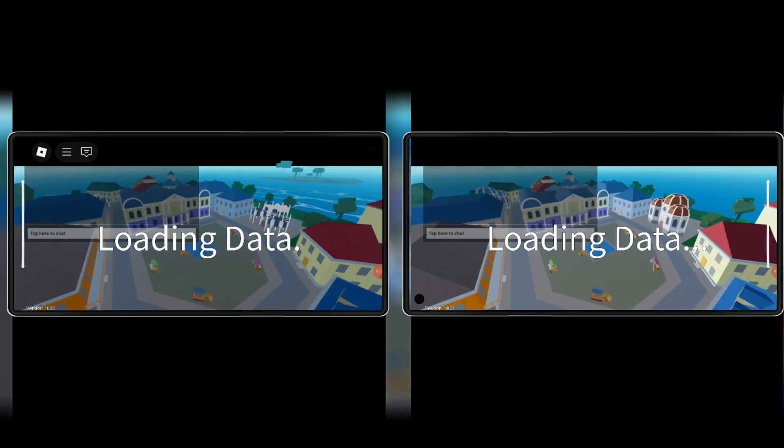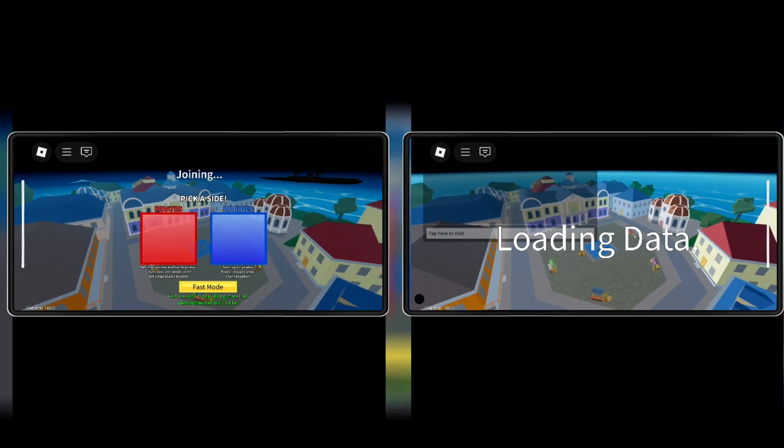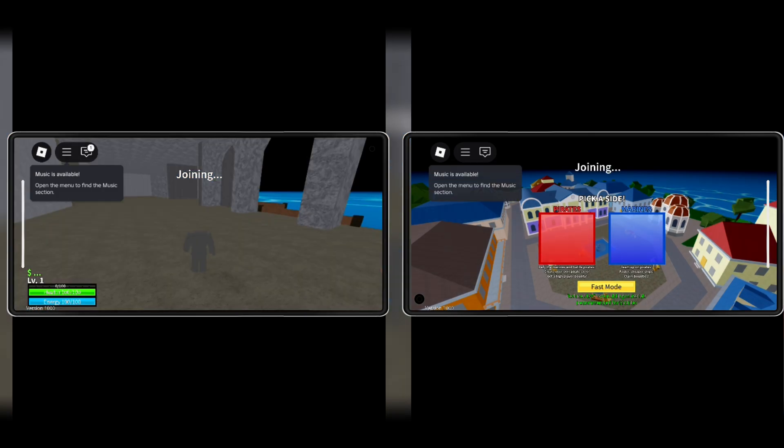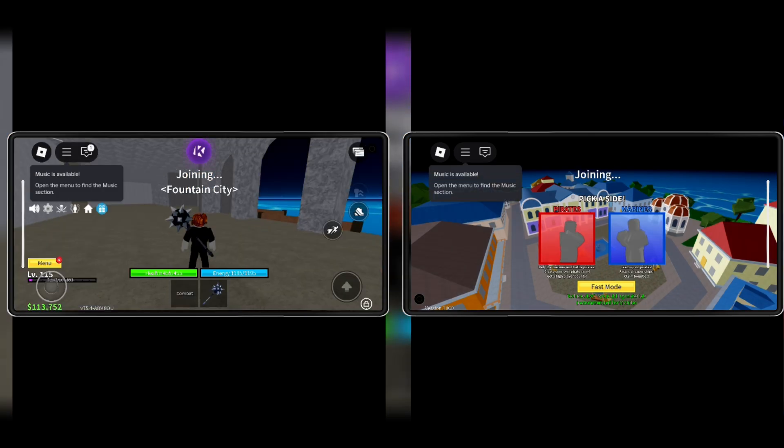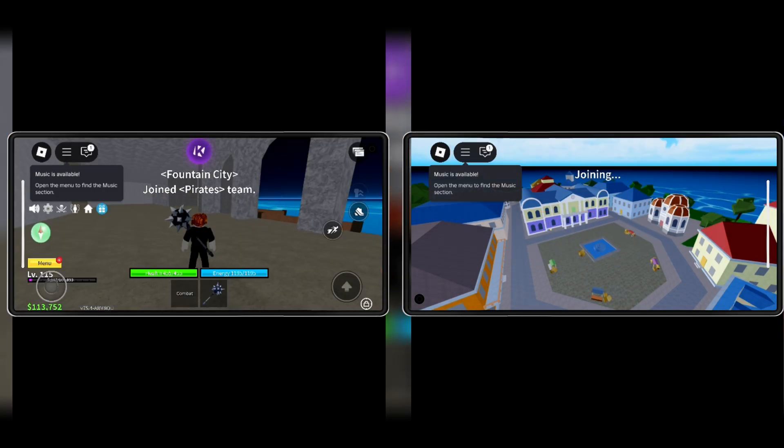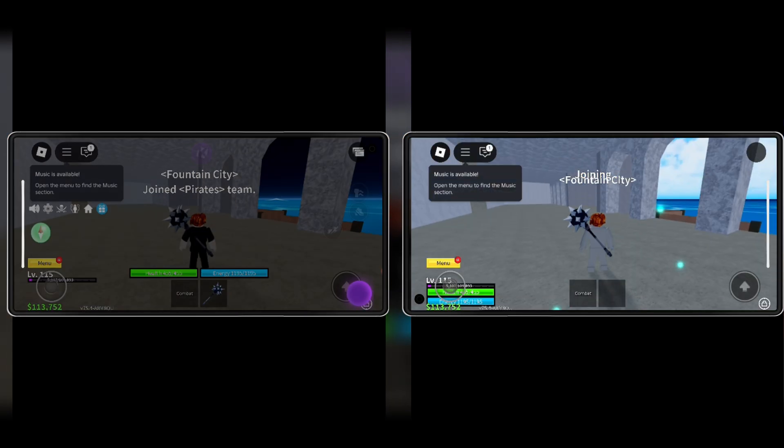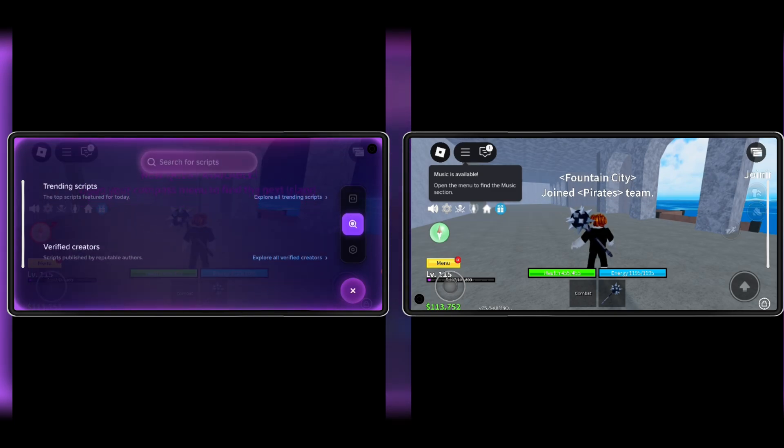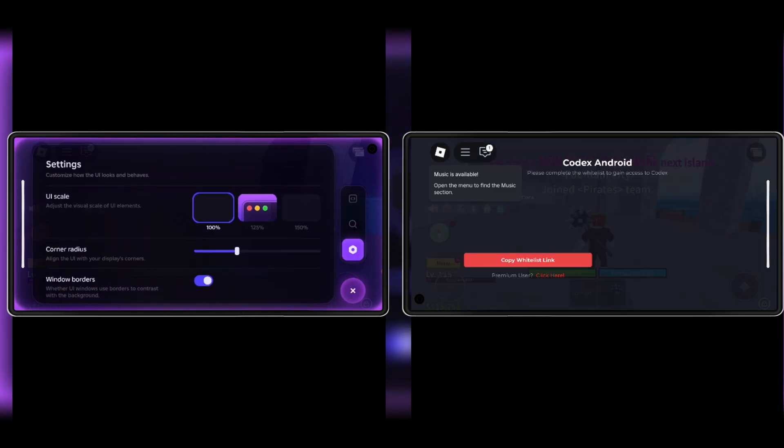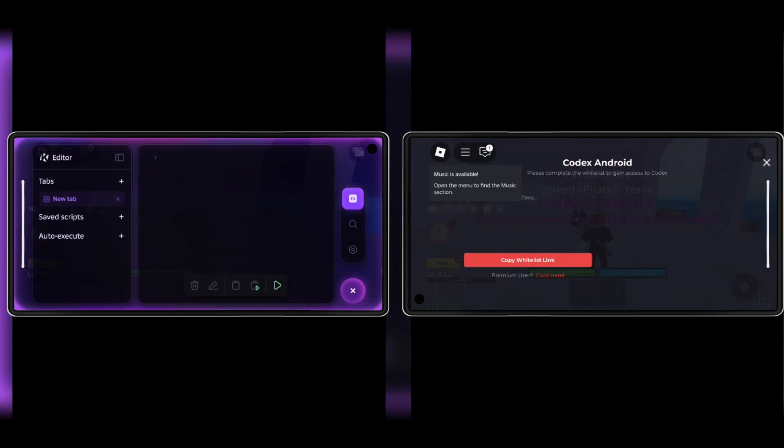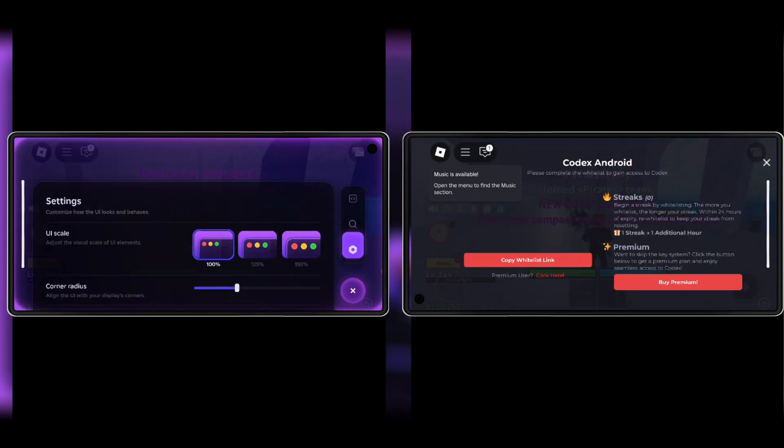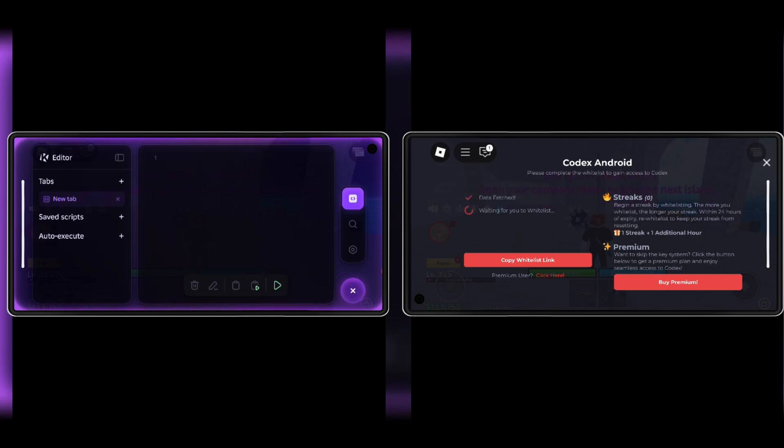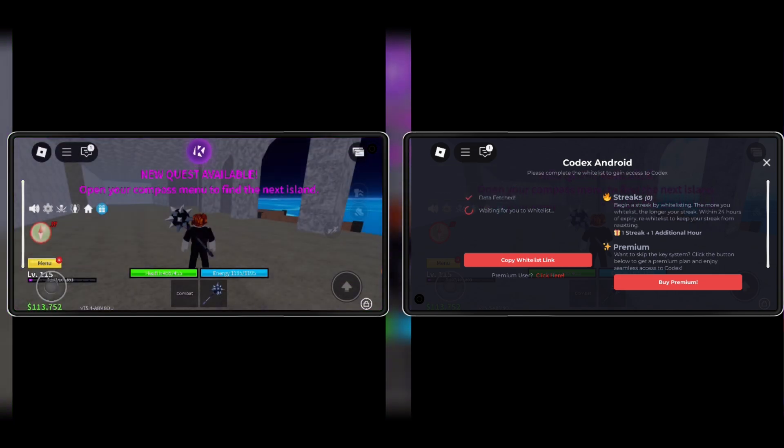Welcome back to Skibity Tech. Today I've got something exciting for you. We're going to download and install the latest updated version 2.673 of the best Roblox Android Executors: Kernel and Codex Executor. Make sure to watch till the end for a full step-by-step guide.